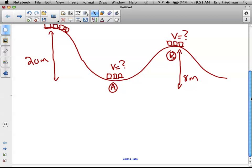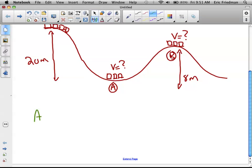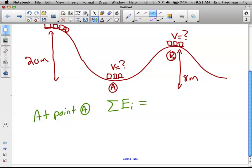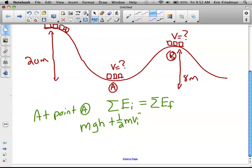Let's do conservation of energy to find the speed at point A. How do we set this problem up? I have to add up all of my energy at the top of the hill, and that equals all of my energy at the bottom. I don't have any spring energy or elastic energy, so I'm just talking about kinetic energy and potential energy. So I have mgh_i plus one-half mv_i squared, and I set that equal to mgh_f plus one-half mv_f squared.